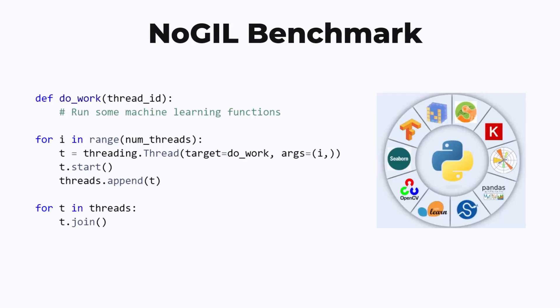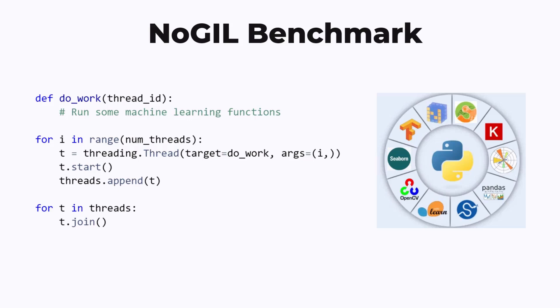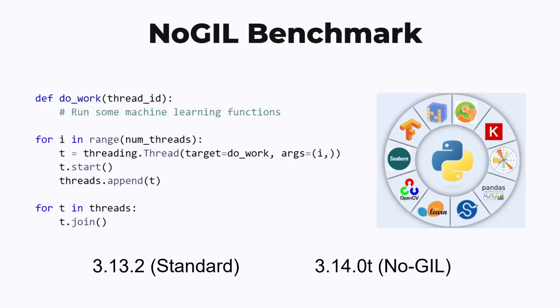Given all this hype around no-GIL Python, I wanted to test how impactful it would actually be for various machine learning tasks. To test this, I made a simple benchmark where I would spin up a bunch of threads doing the same thing. In each task, I would do some of the most common operations in a bunch of frequently used machine learning libraries, such as scikit-learn, pandas, and numpy. By running the same program on a standard version of Python versus a no-GIL version of Python, we can measure how much this change matters for each machine learning library.